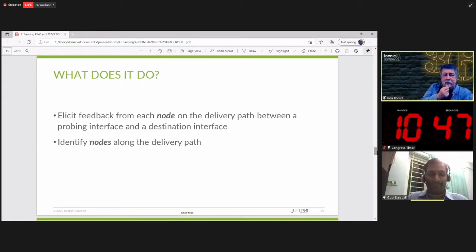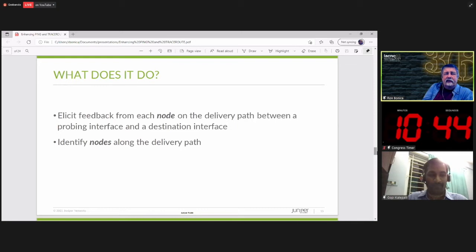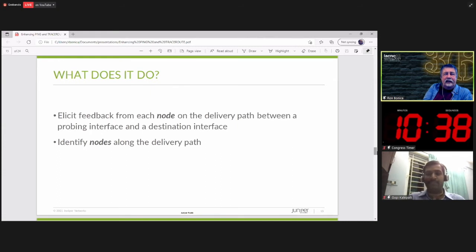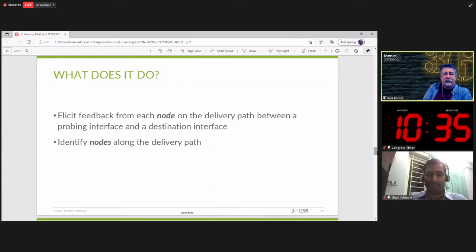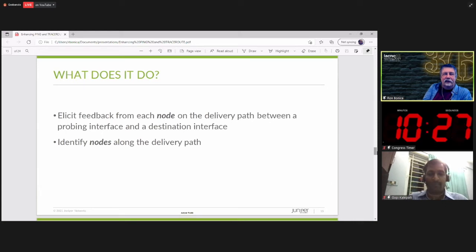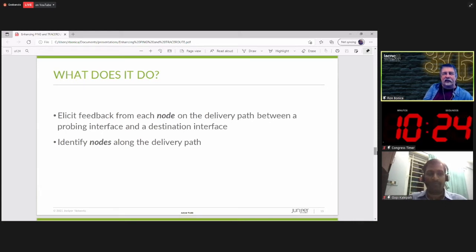What does Traceroute do? It discovers the path between a source and a destination and it does it by eliciting feedback from each node on the delivery path between a probing interface and a destination interface. And it identifies nodes along the delivery path. Notice that it does not identify interfaces along the delivery path.